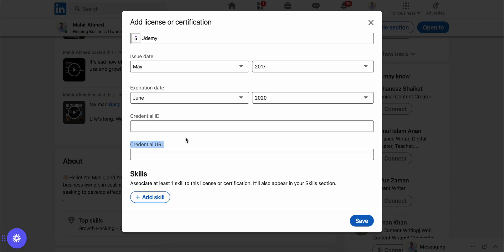Let's say if I do a course on Udemy, after the certificate is issued, there would be a link that I can click and the certificate would be shown on Udemy's website. So you can add that link here on the credential URL.